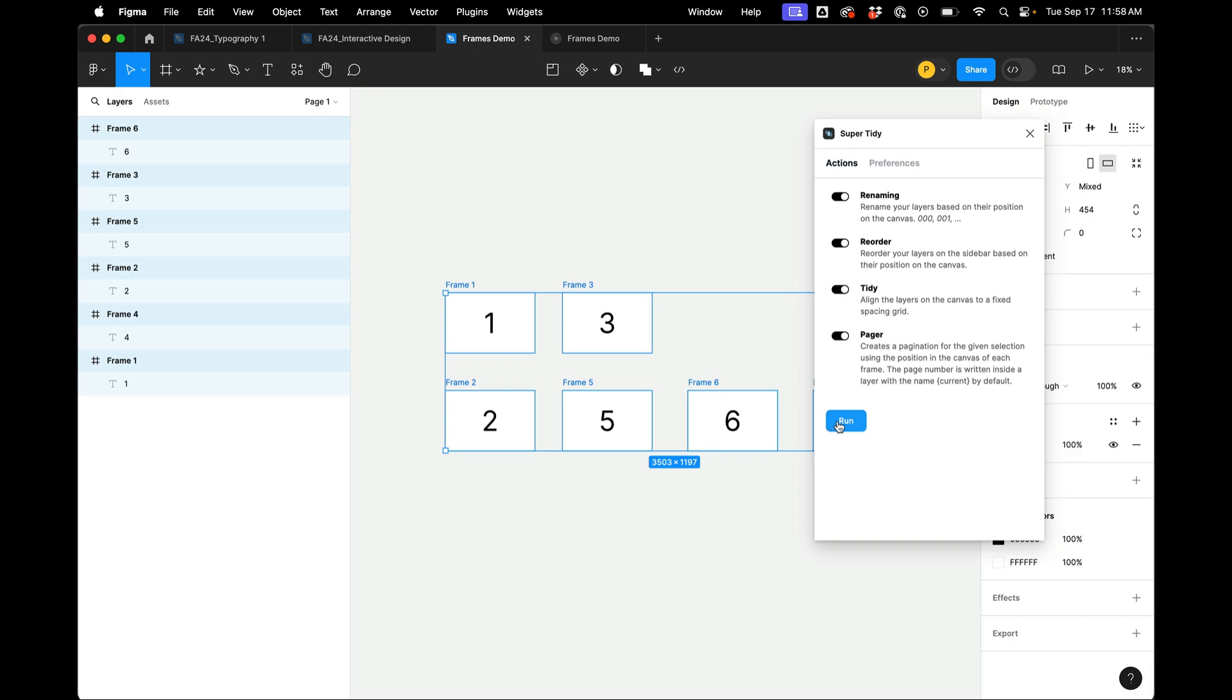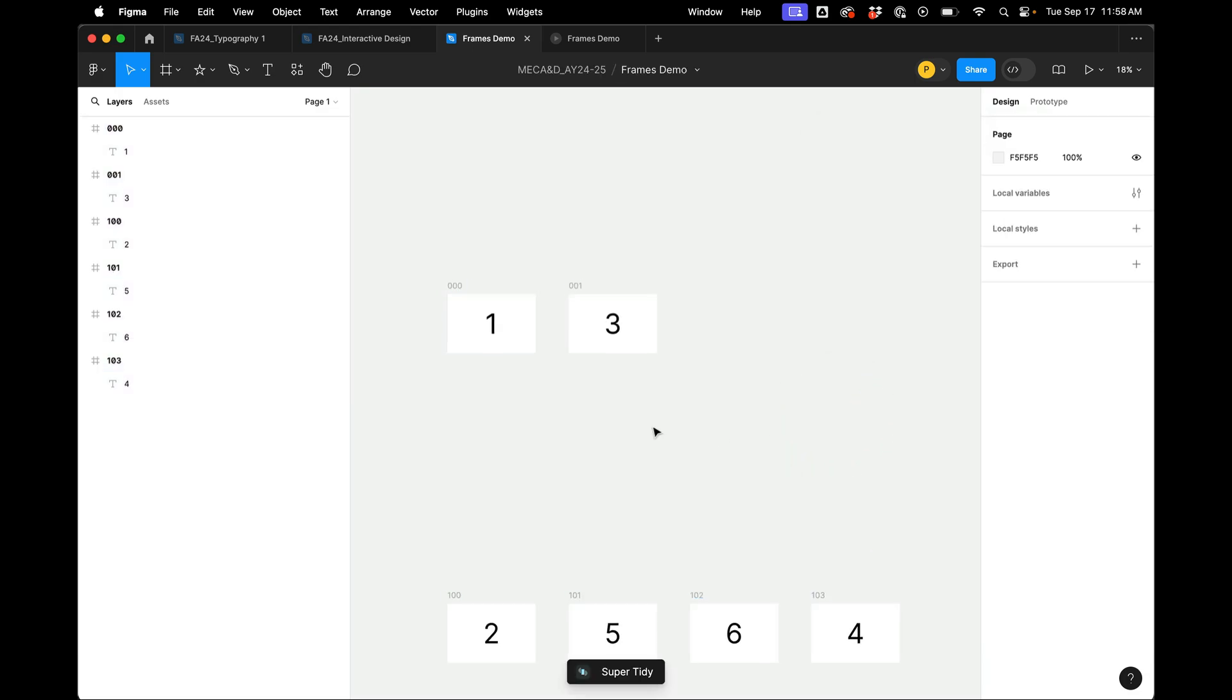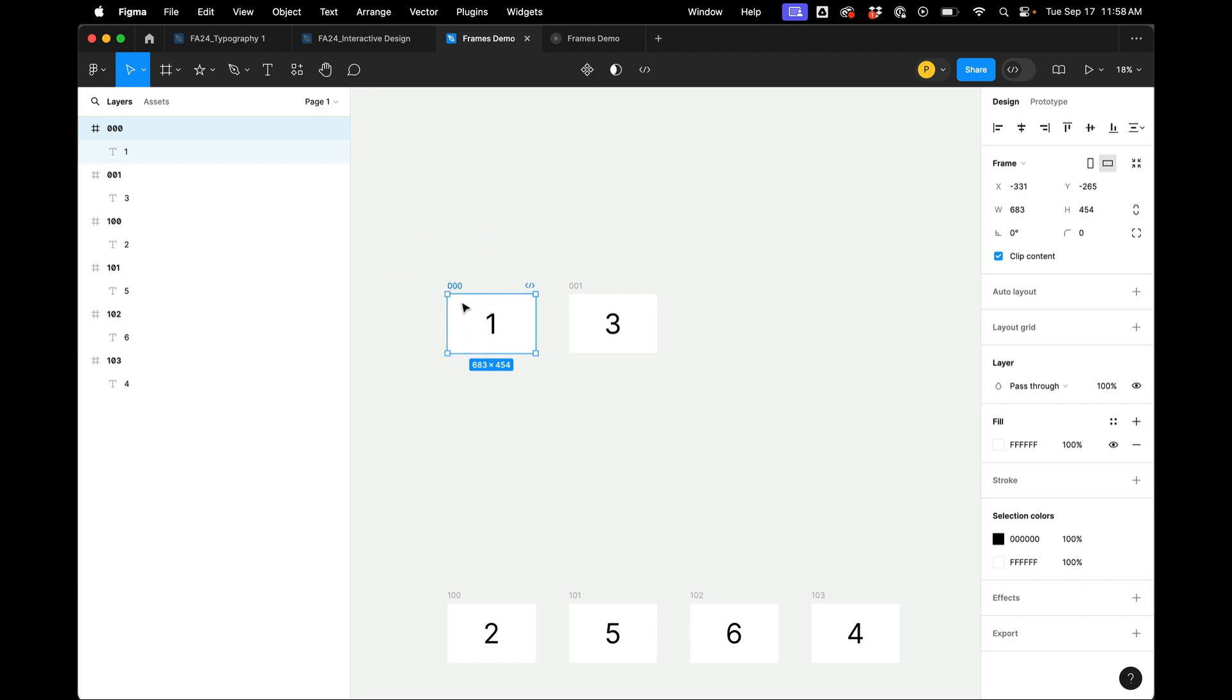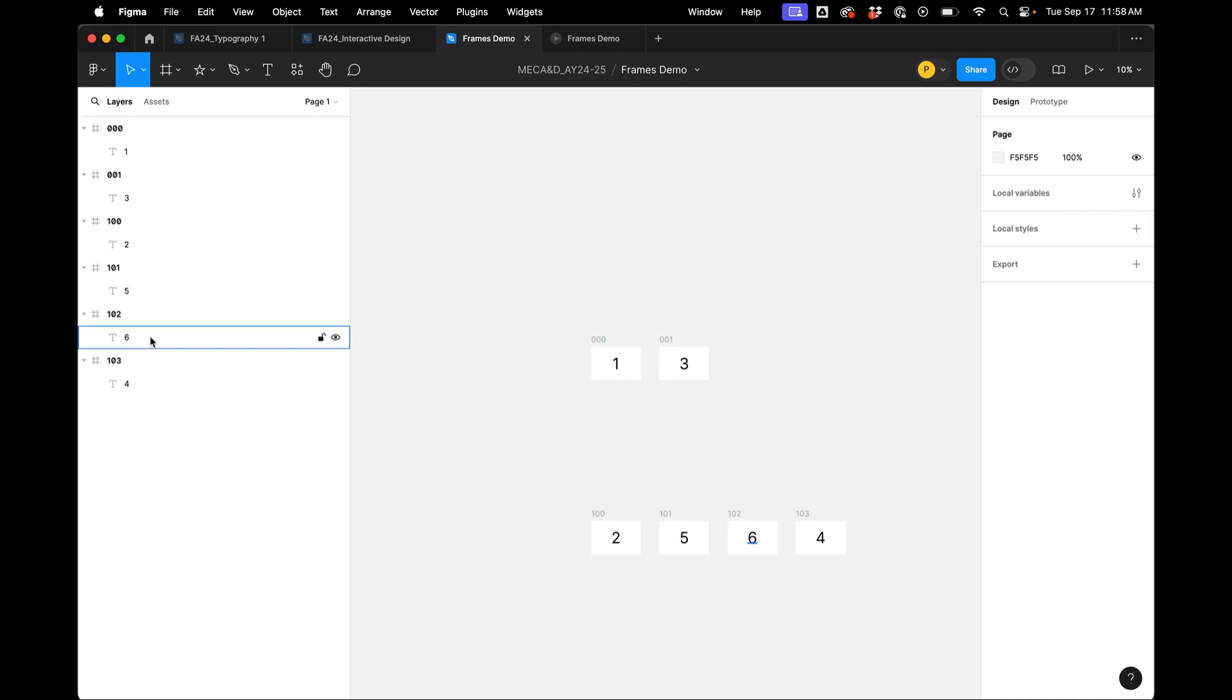And it also reorders these layers to reflect the sequence in the artboard space. So this is like an indispensable plugin for me. And it's so great. And then we see that also reflected over here.